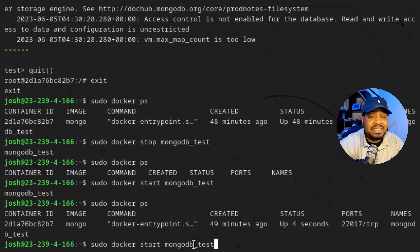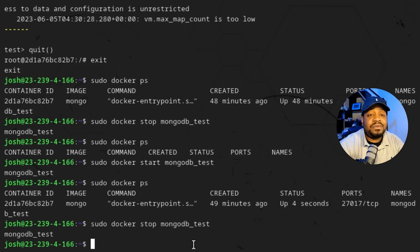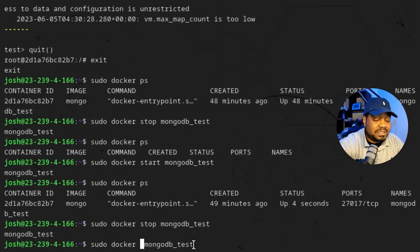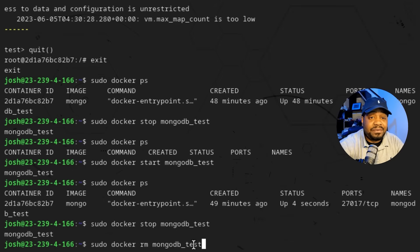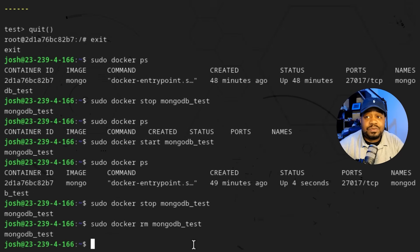Now let's go down and stop it again. Once it's stopped, it's still sitting there as a container. To fully get rid of it, use `docker rm mongodb_test` — that'll remove the container from the system entirely. So in order to start up another MongoDB container, you'd have to type out the full run command again, since the container is now gone.